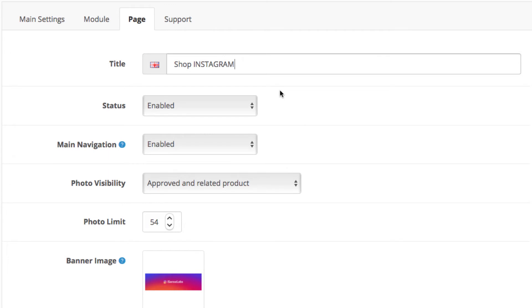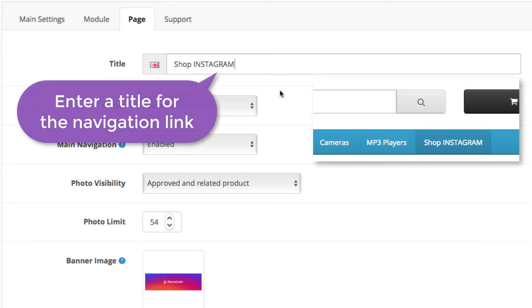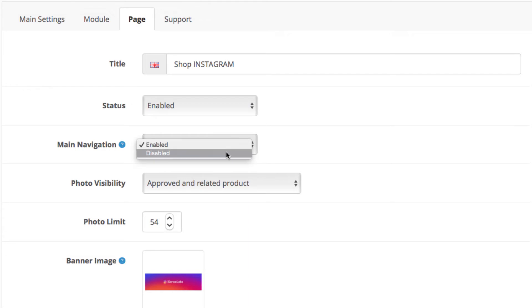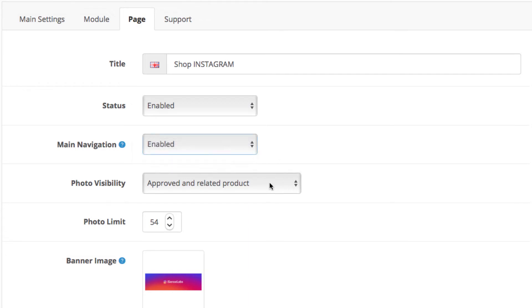First field we have to fill is a title. This will be the link displayed in the navigation. Enable the status. Enable the link to the main navigation. And select the photos you want to display on this page.